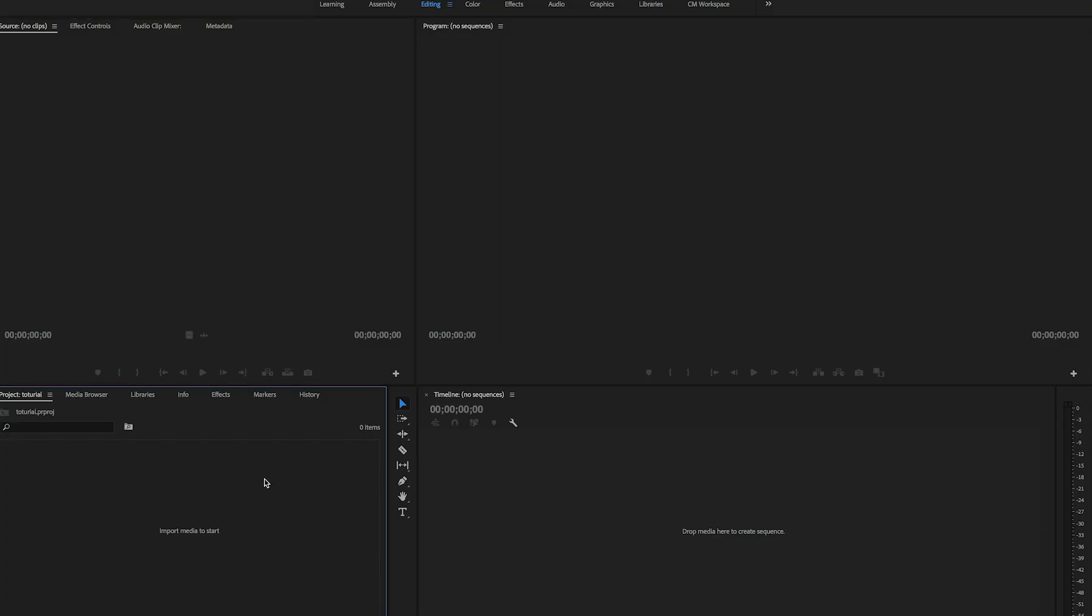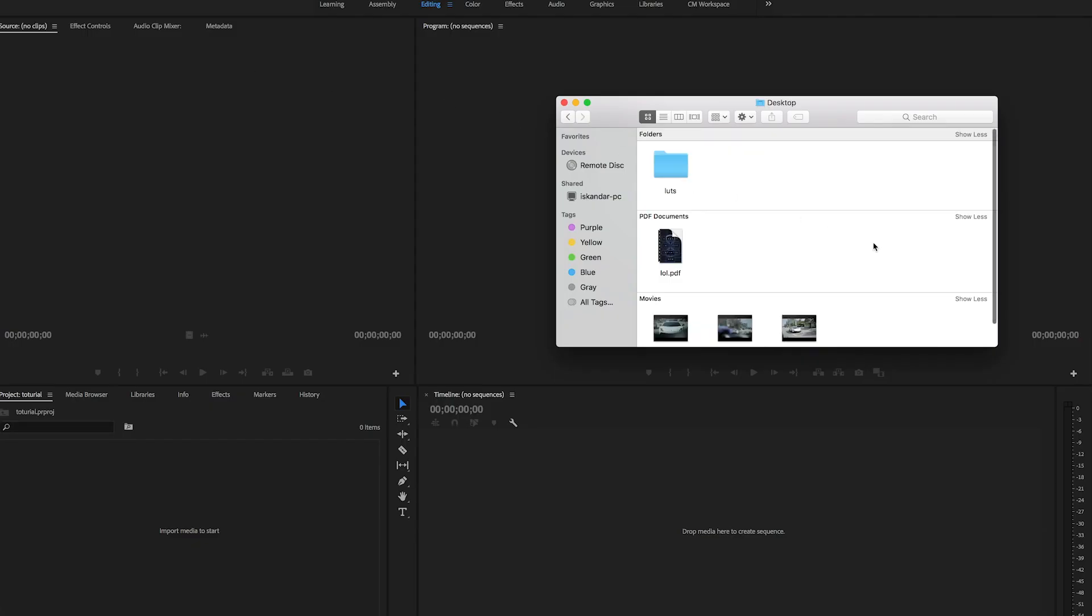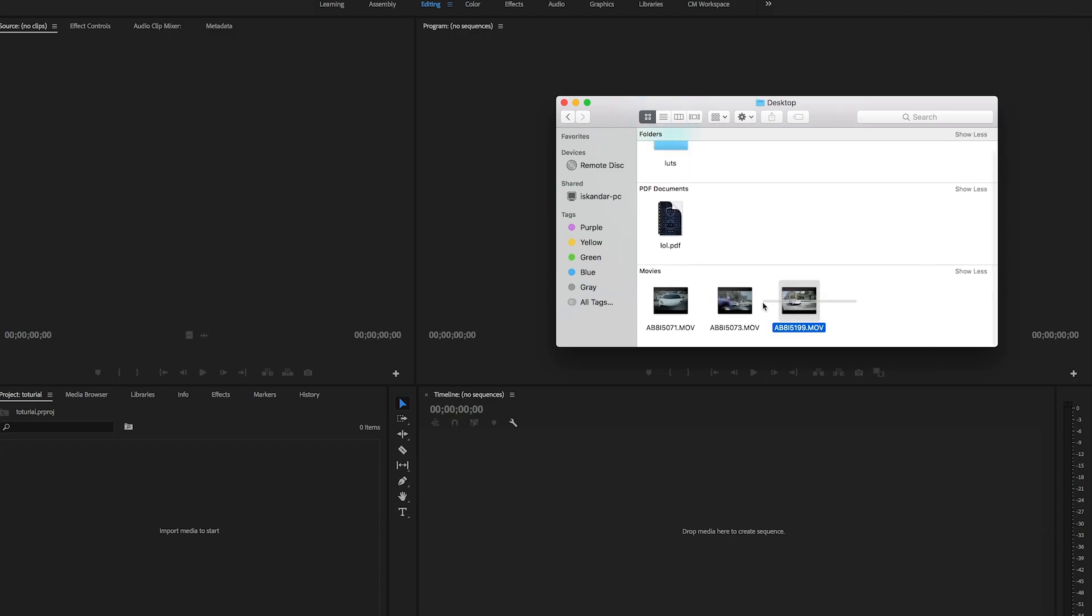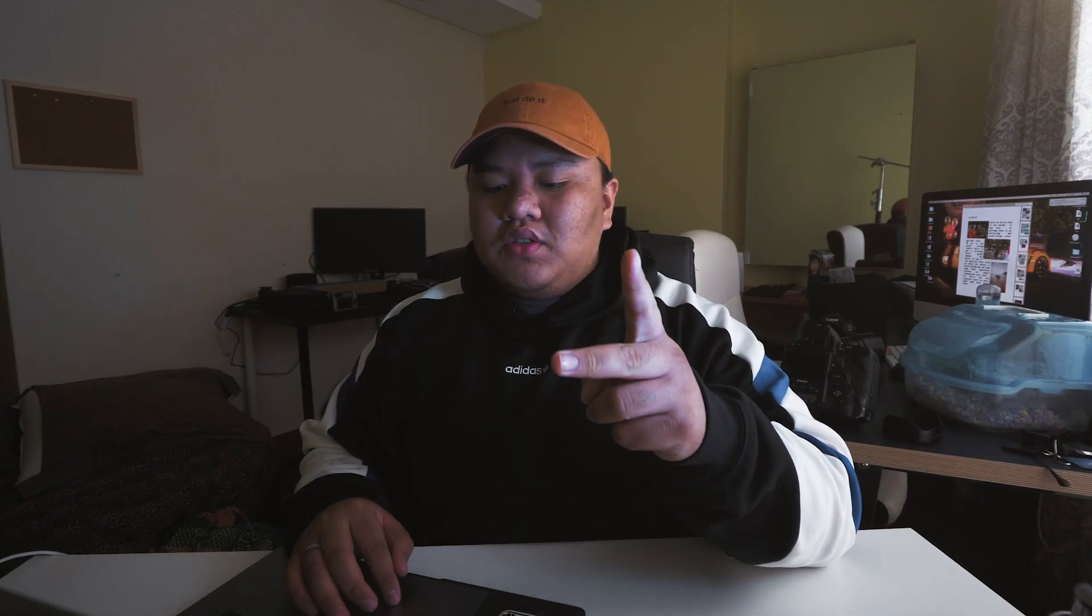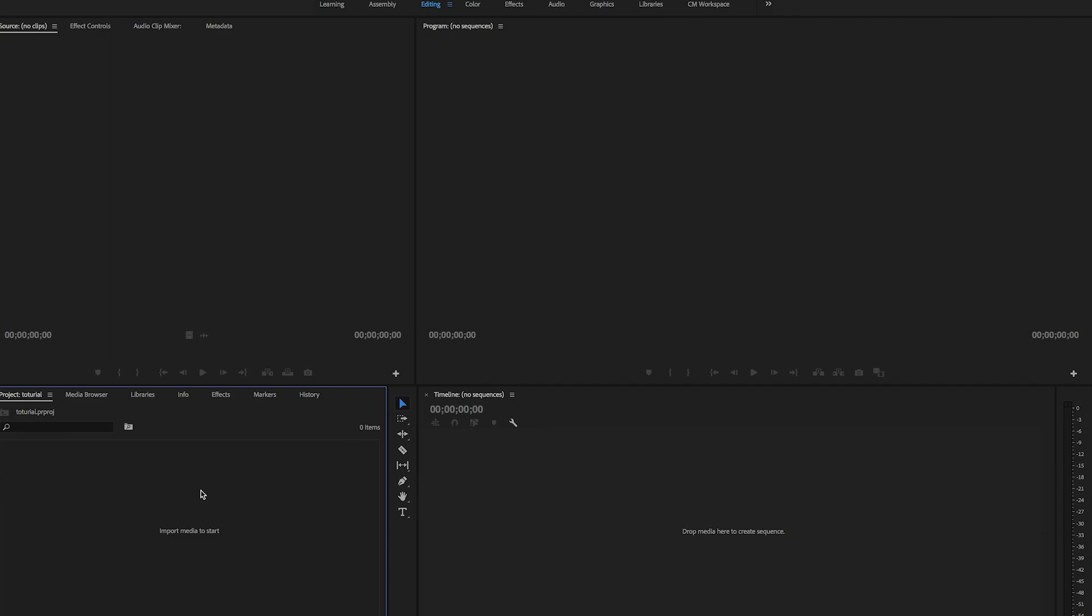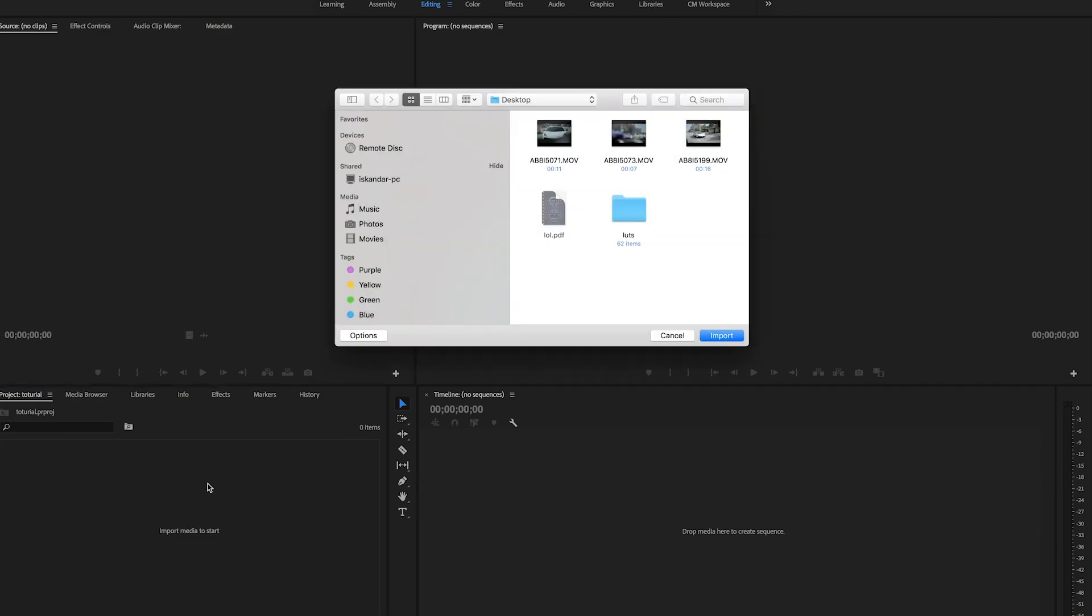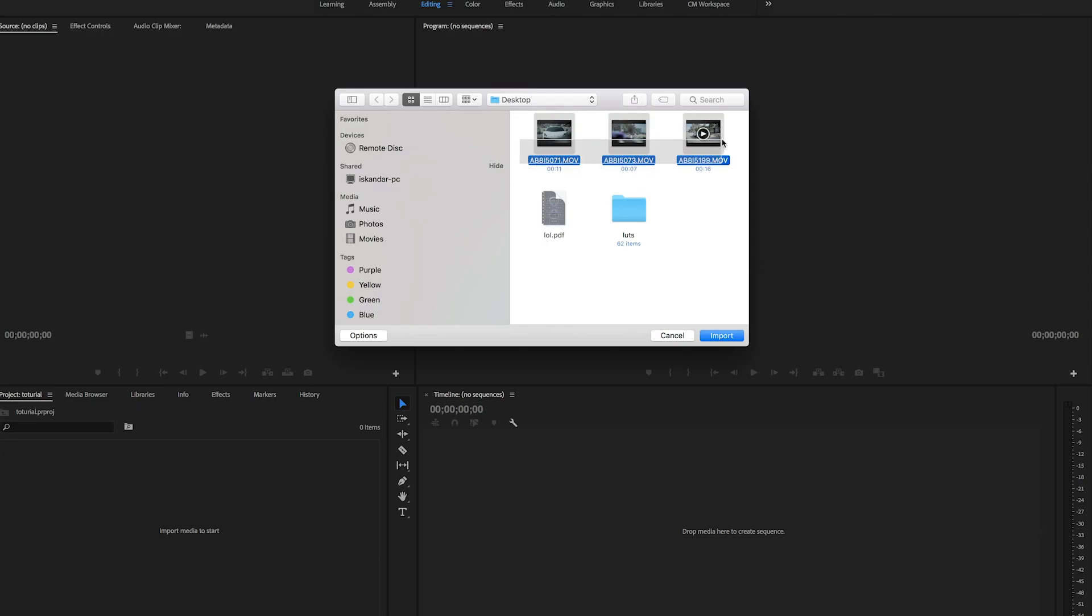You can import your files in two ways. One is drag and drop. Second is double click to import. For drag and drop, you can open your files, select all your footage and drag, just drop to this box. For the second method, double click and select all, then click import.